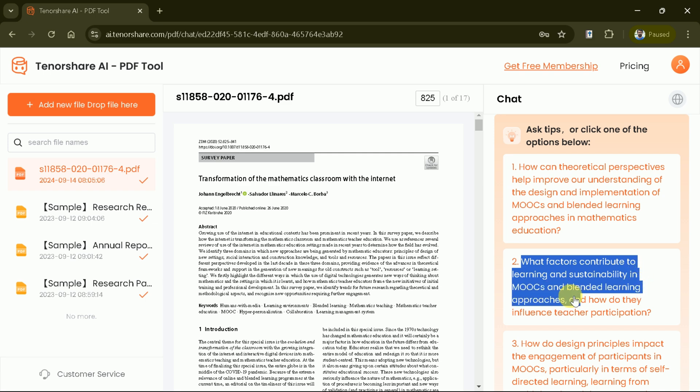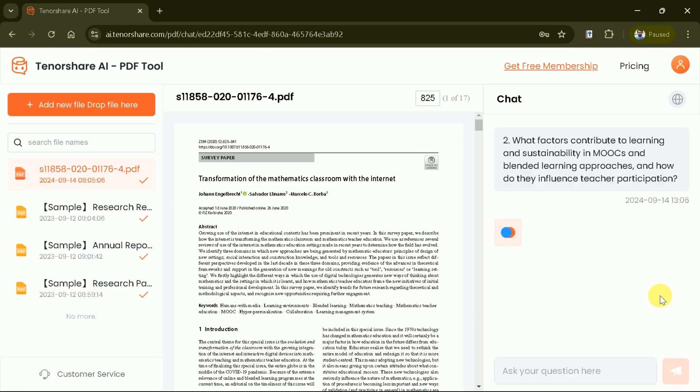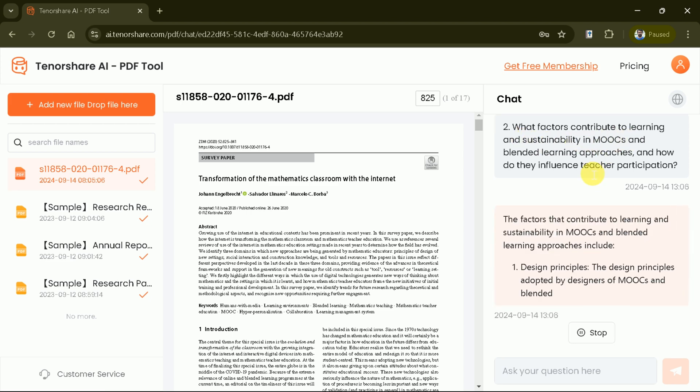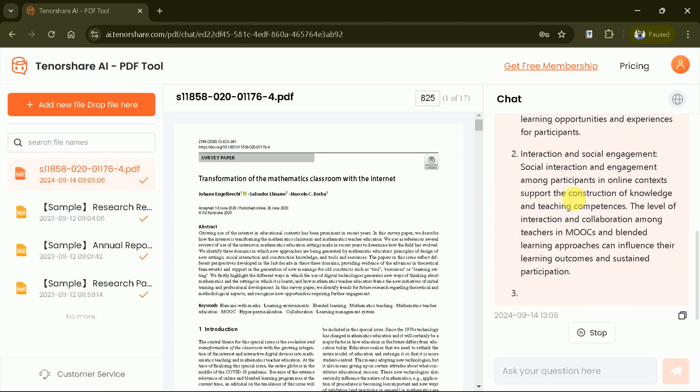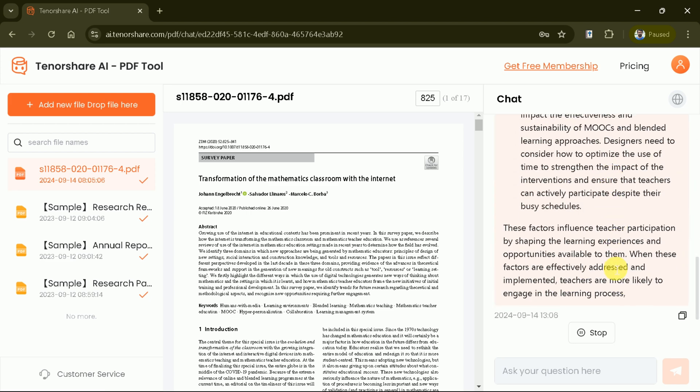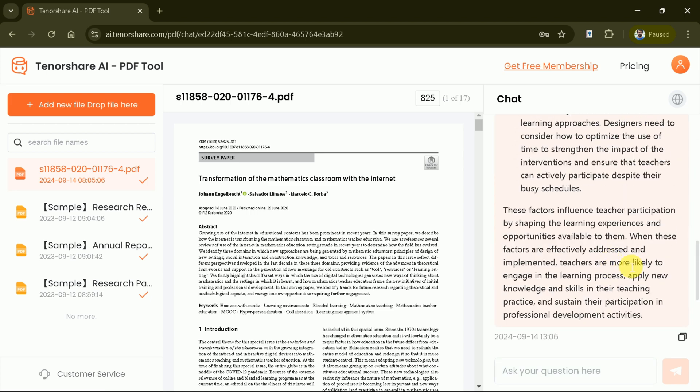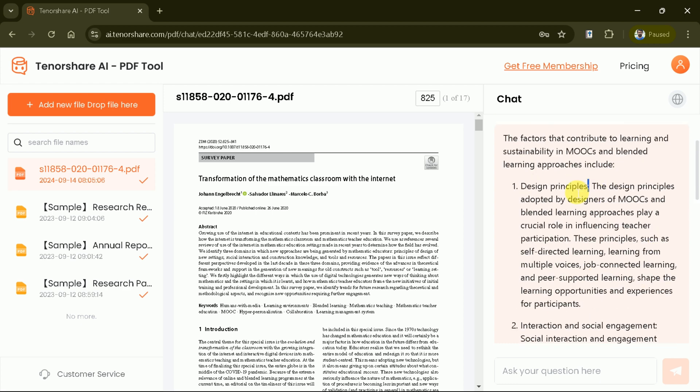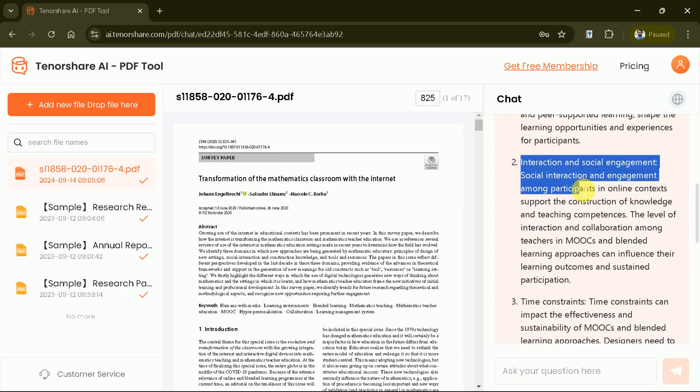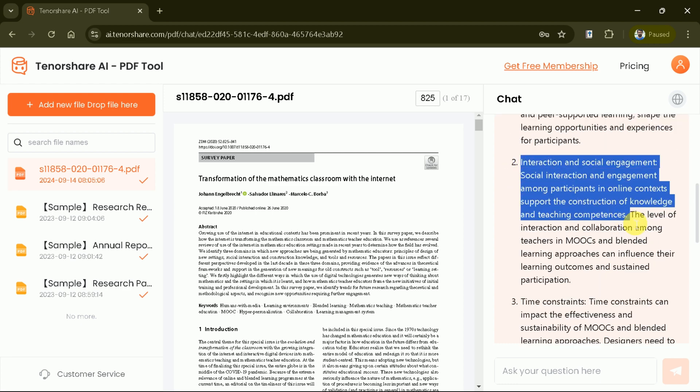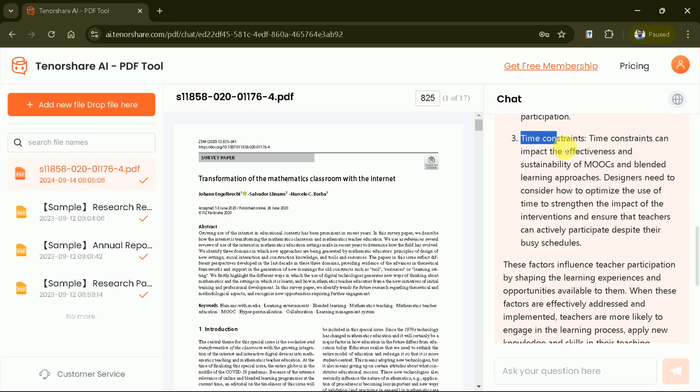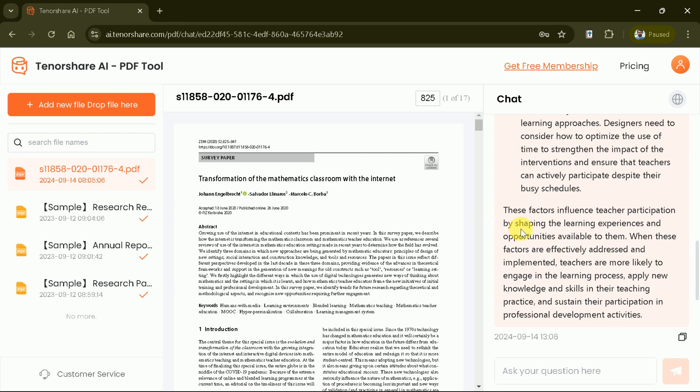Now let's begin the interaction using one of these questions. So let's hit this one and wait a while for the process to be completed. Here you can see it has suggested various factors and these include design principles, followed by interaction and social engagement, and time constraints. So in this way we can use these predefined questions to learn more about the academic paper.